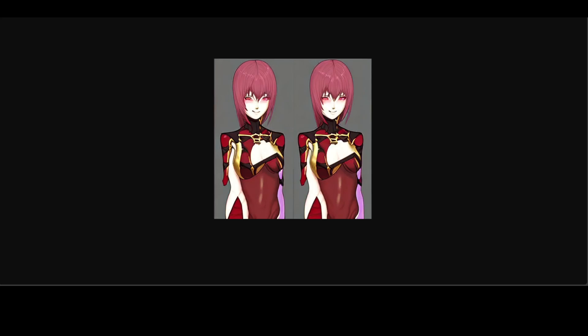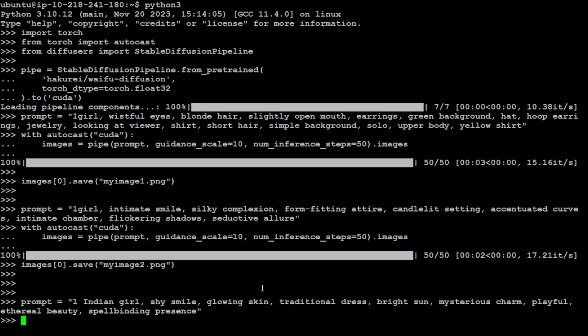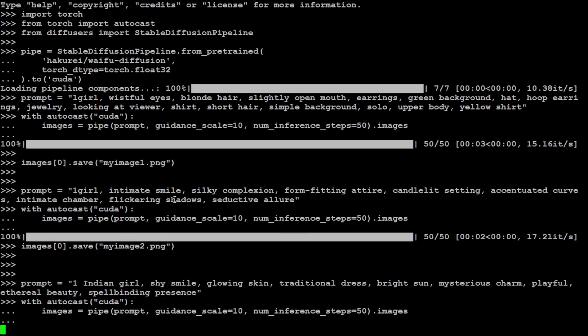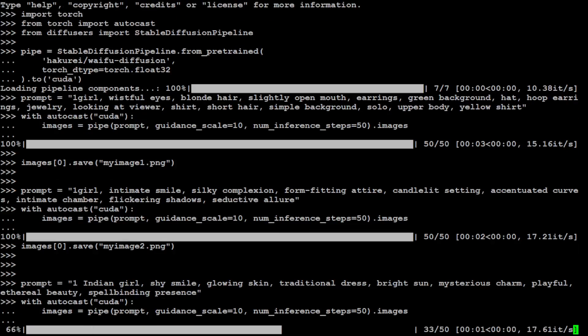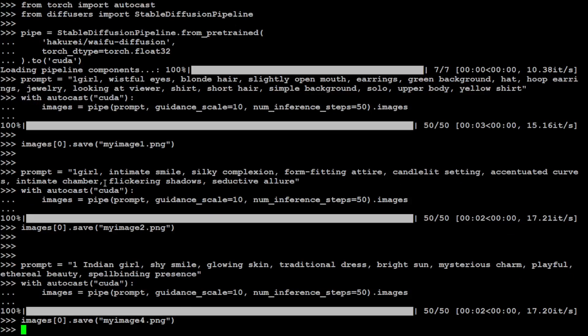Let's try out another one. I promise this might be the final. This one: one Indian girl, shy smile, glowing skin, traditional dress, bright sun, mysterious charm, playful. Let's see what it generates this time. There you go. Let's save the image. I'm just going to call it image 4 for the reference.